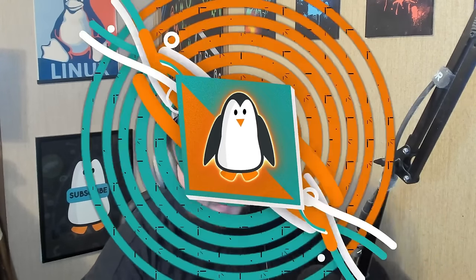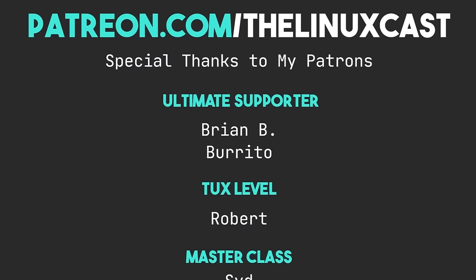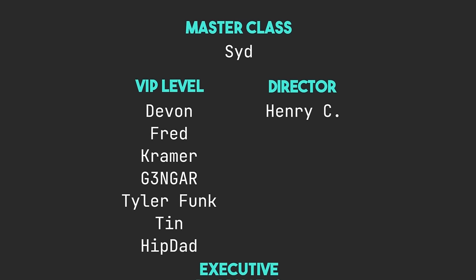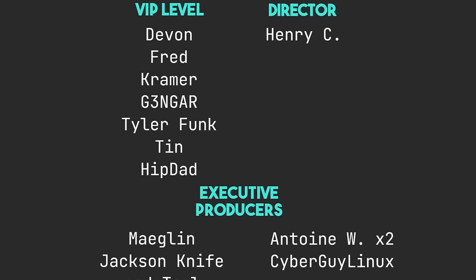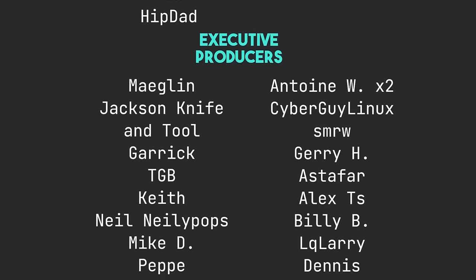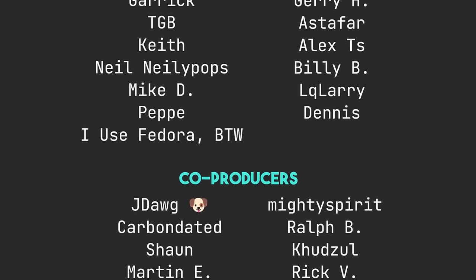Thanks, everybody, for supporting me on Patreon. You guys are all absolutely amazing. Without you, the channel just would not be anywhere near where it is right now. So thank you so very, very, very much for your support. I truly do appreciate it. Thanks, everybody, for watching. I'll see you next time.